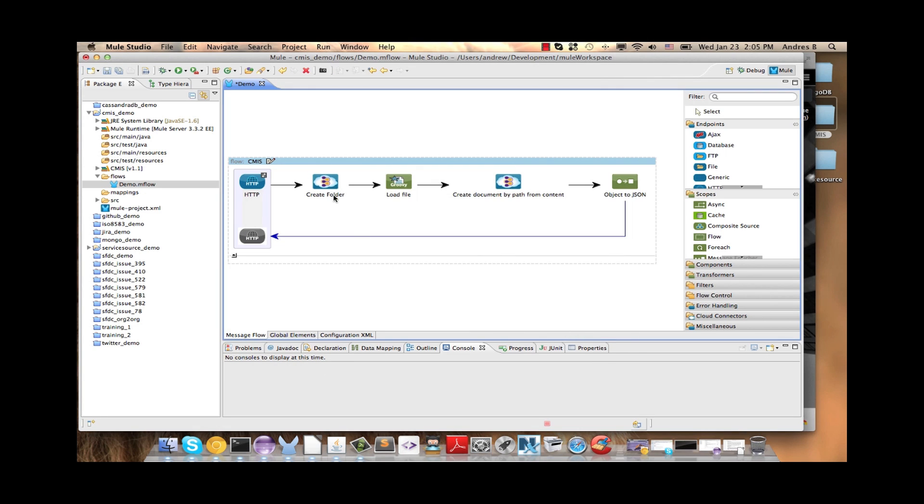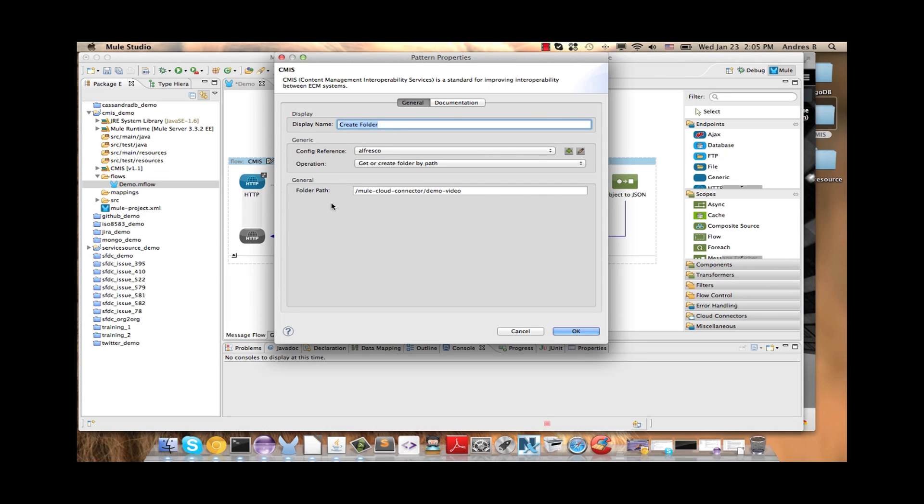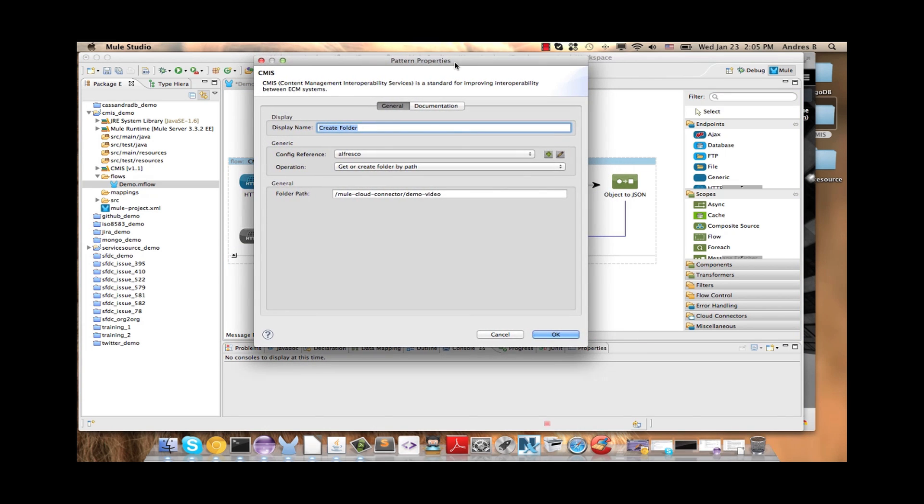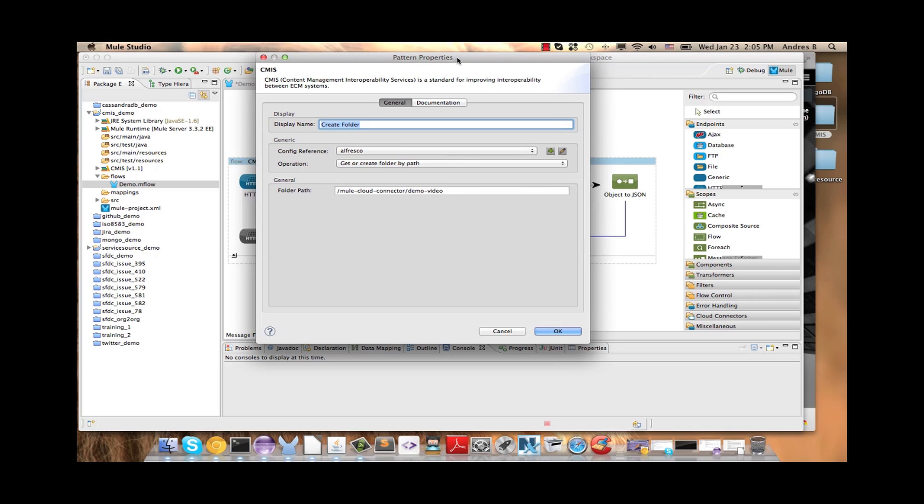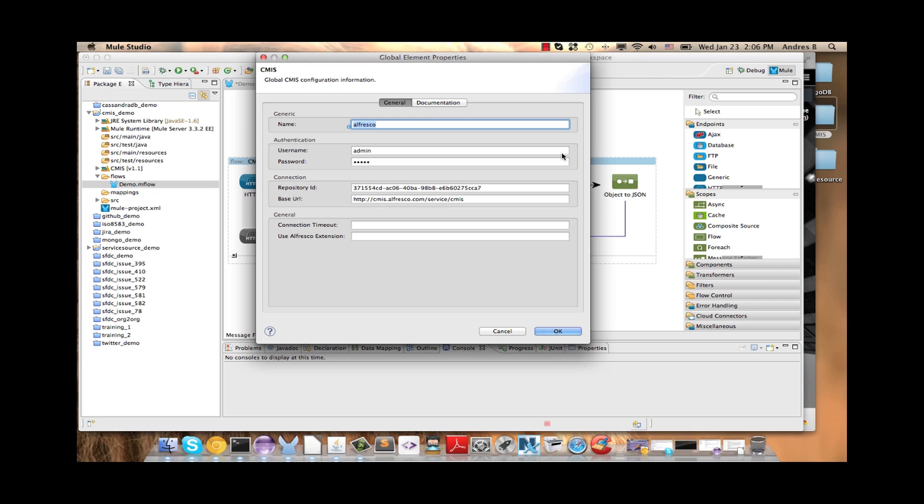Then we have the CMIS connector and we are going to do the first operation. First we need the config reference, so we create with the plus here the global element. Here I have one created. We complete these fields and click OK.